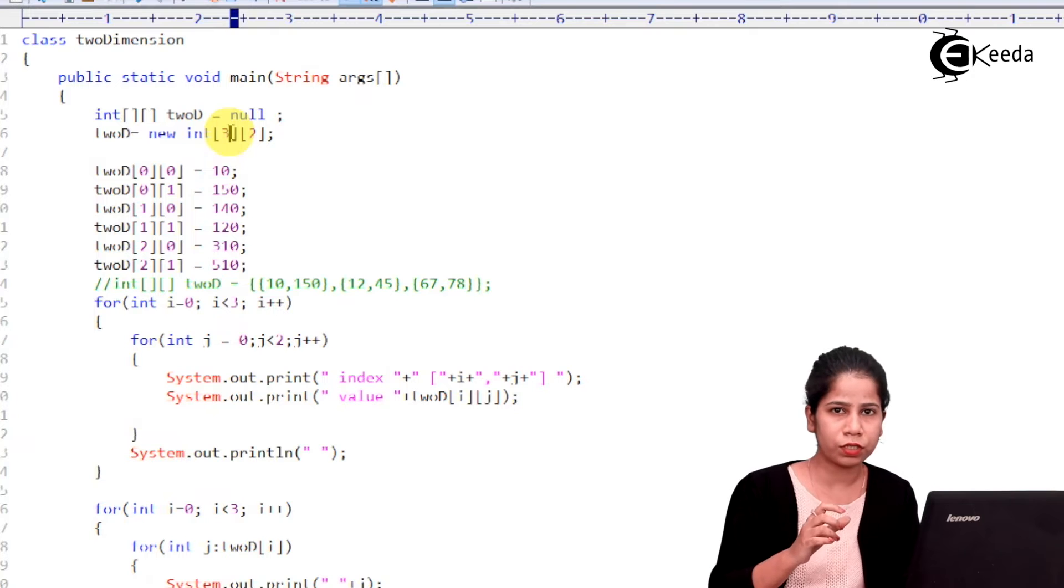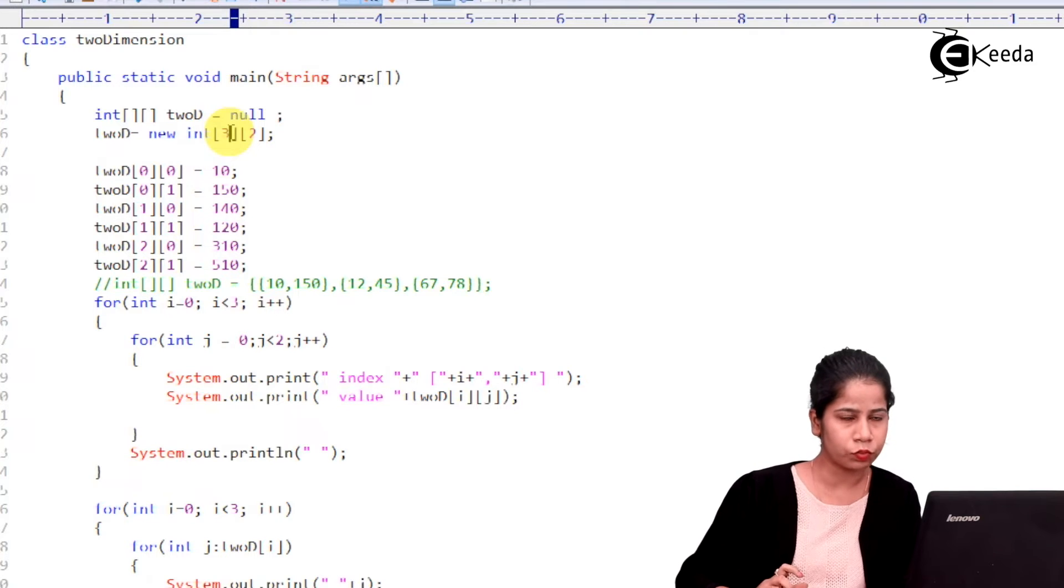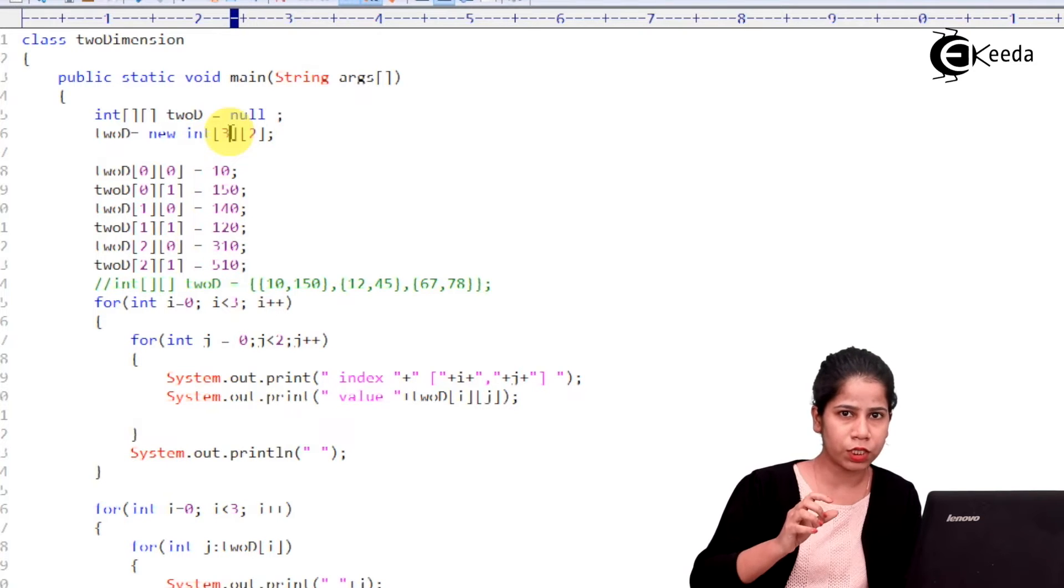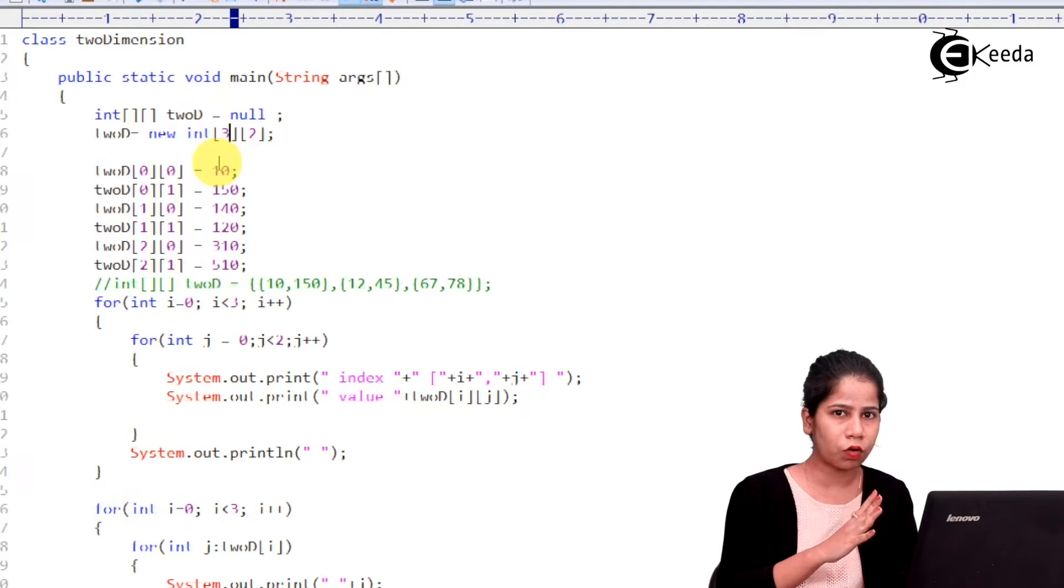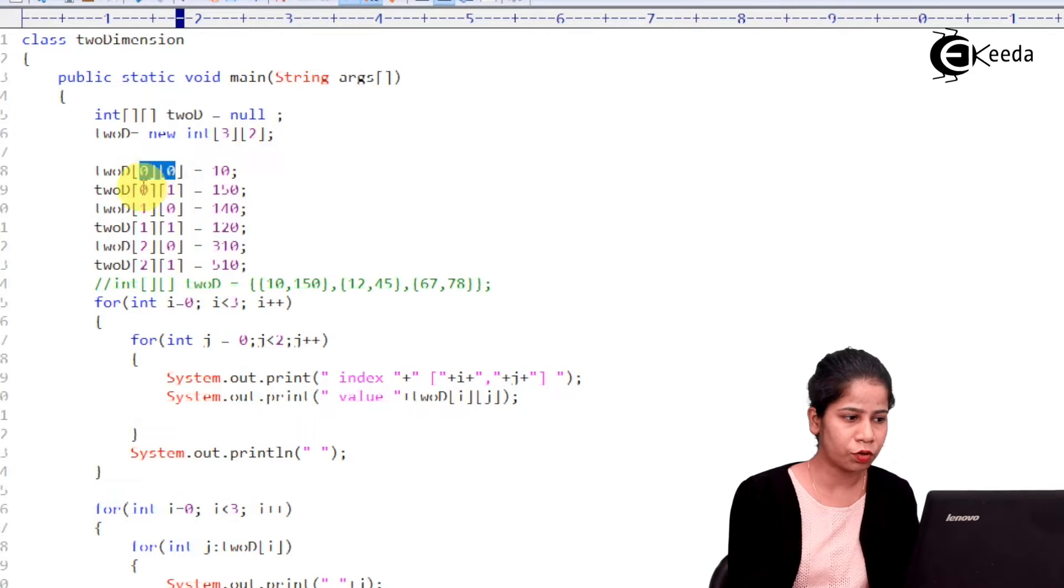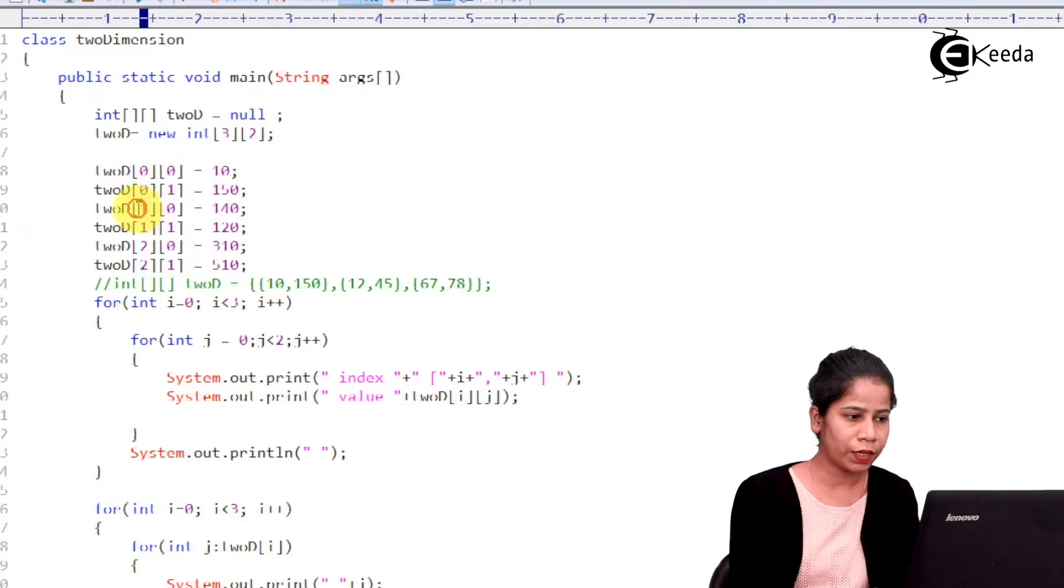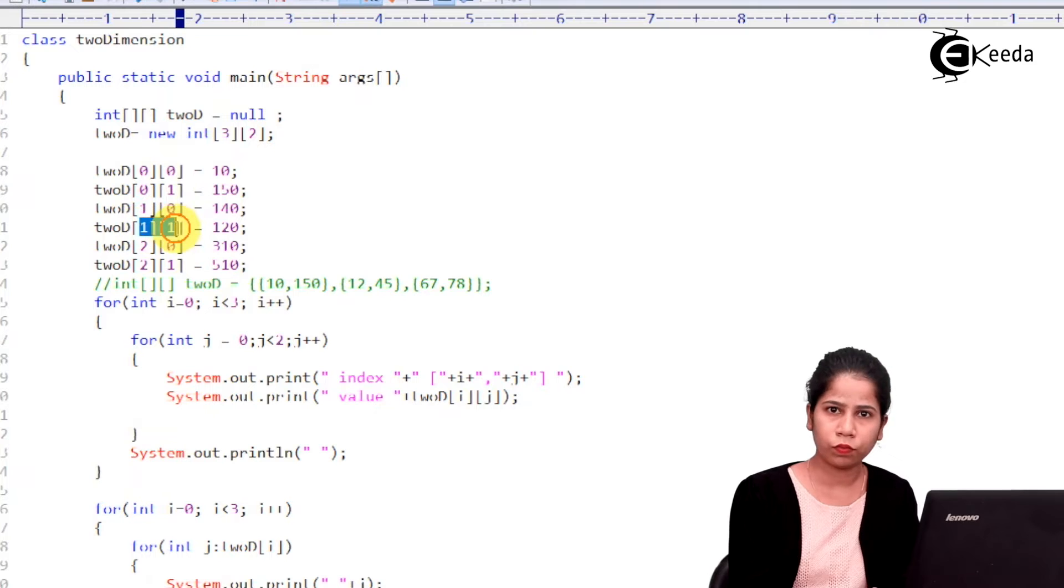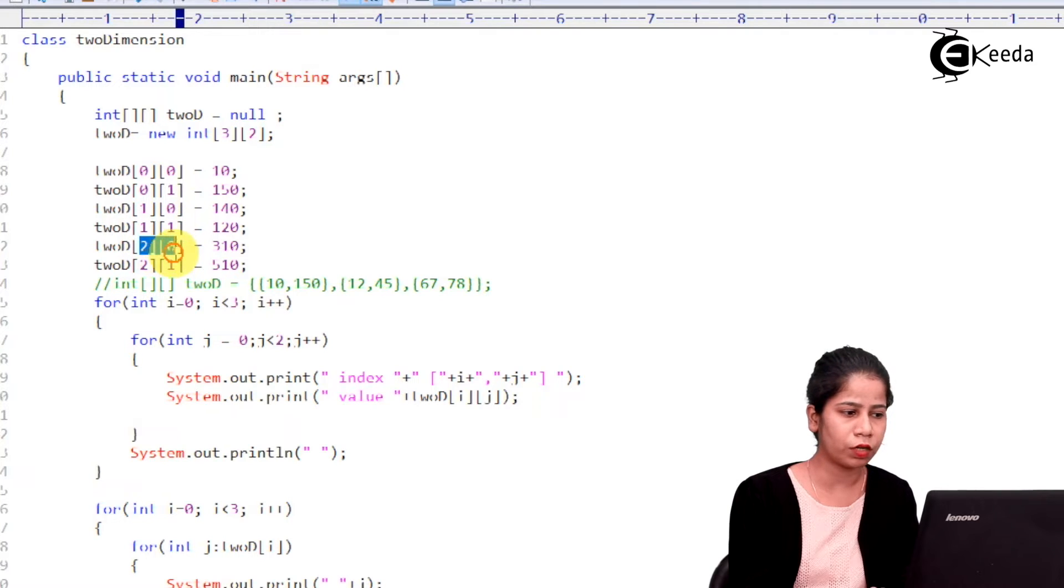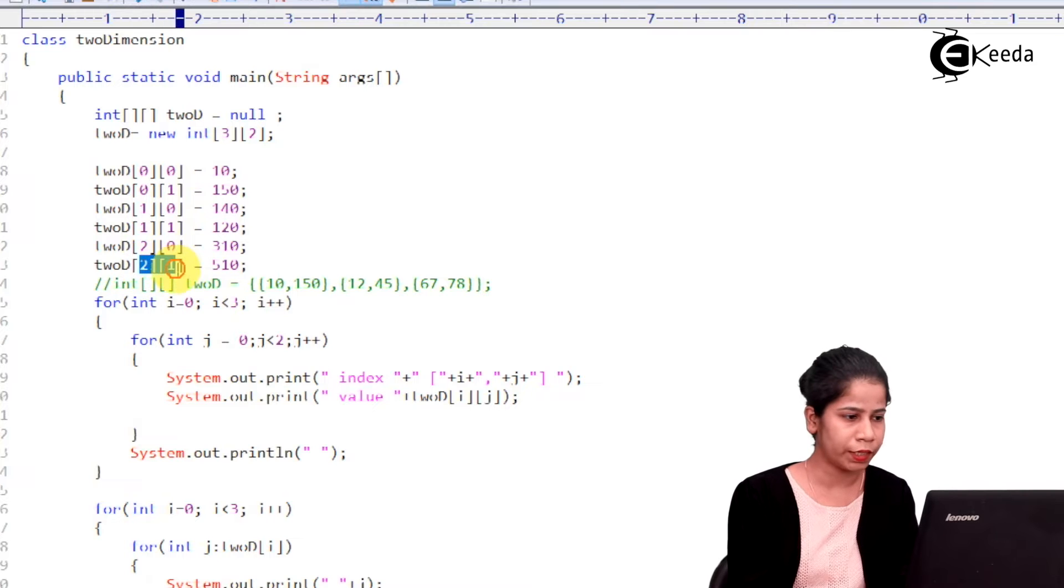So, row starts with 0, 1 and 2 and columns 0 and 1. So, now combinations will be what? 0 row 0 column, 0 row 1 column, 1 row 0 column, 1 row 1 column, then 2 row 0 column, 2 row 1 column. Okay?